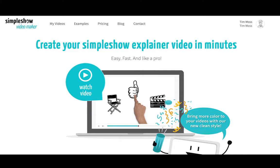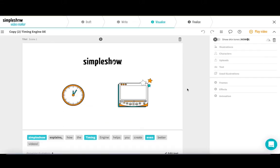Thanks to artificial intelligence, this is now even easier and more convenient. In this video, I'll show you how the new so-called timing engine works.